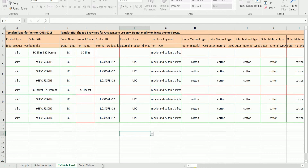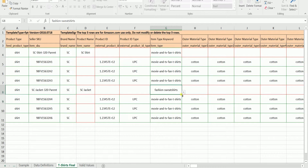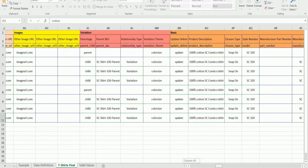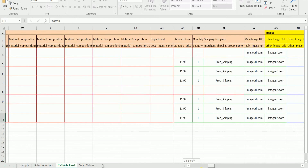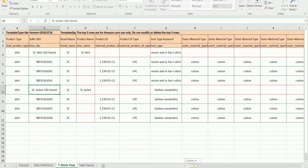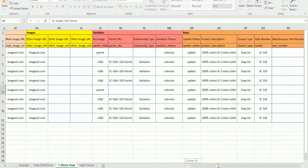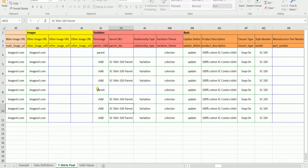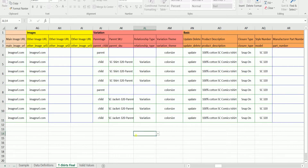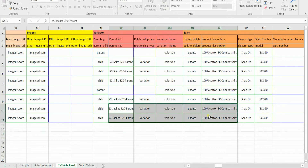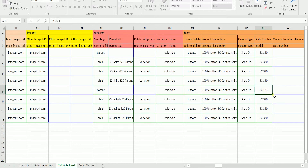Make sure that it is not identical with the first family. Indicate the item type keyword — it is fine if it is the same as the first family, just make sure that you have indicated the right category. On the variations section, you need to change the parent SKU column of the new family. You need to change it to the parent SKU of this family.